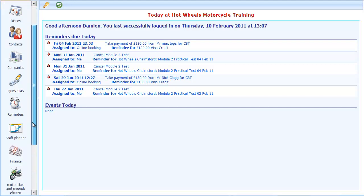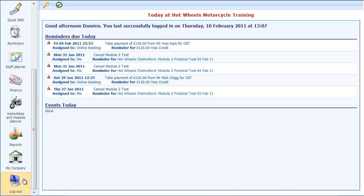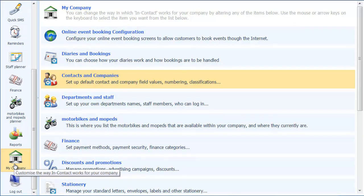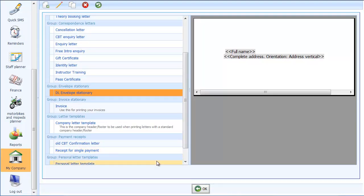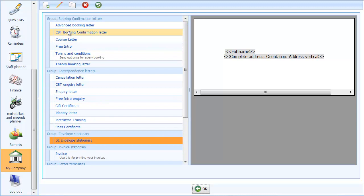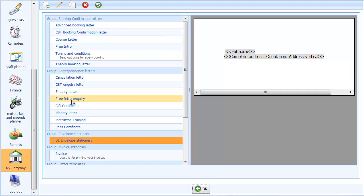So first thing I'm going to do is go to my company and then into stationery. So it's the same place that you use to set up all of your other stationery. You'll see here I've got all of my letter printing stationery but down here there is a section called envelope stationery.